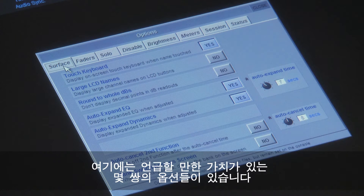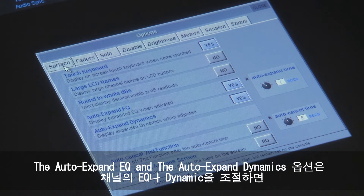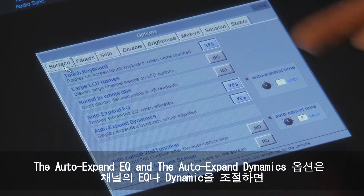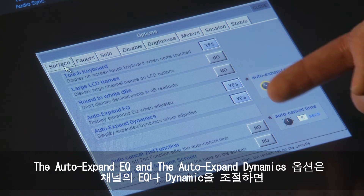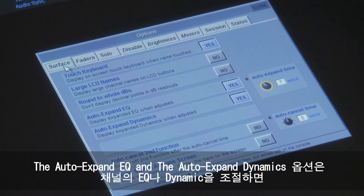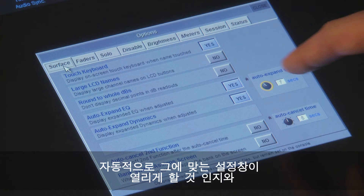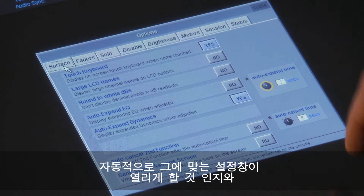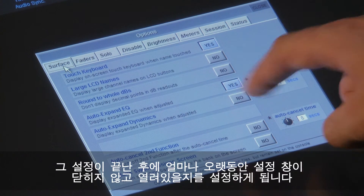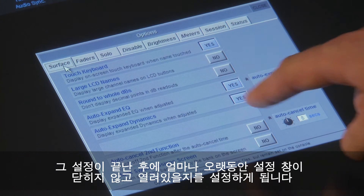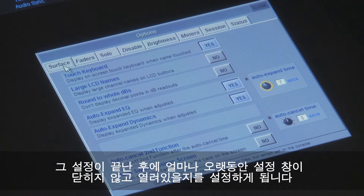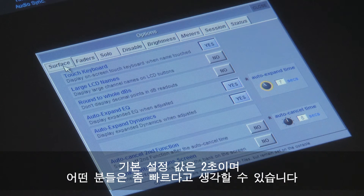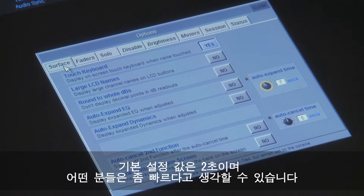There are a couple of settings that are worth mentioning here. The auto expand EQ and dynamics settings control if the large EQ and dynamics panels open automatically when channel settings are adjusted, and how long the panels stay open for when you have finished adjusting them. The default setting is 2 seconds, which some users find a little quick.